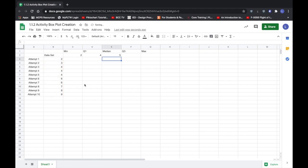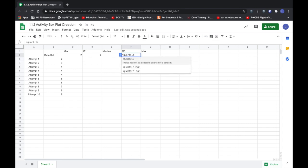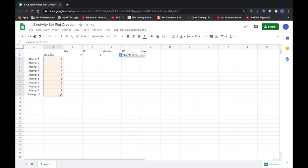Now to get the third quartile I'm going to use the quartile function again except this time instead of typing a one after I've selected my cells I'm going to type the number three. So that's going to find our third quartile.